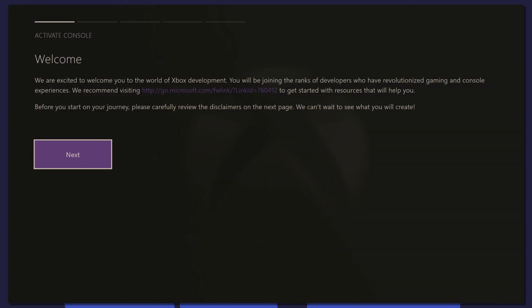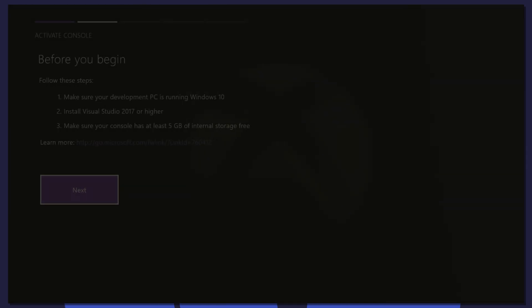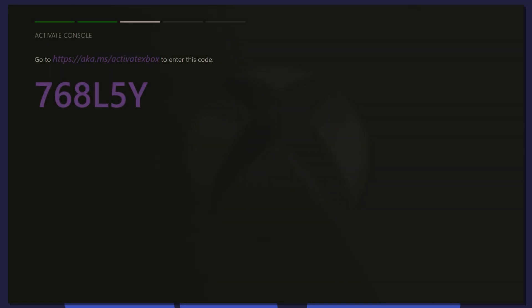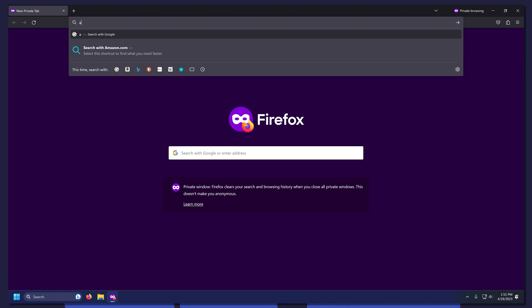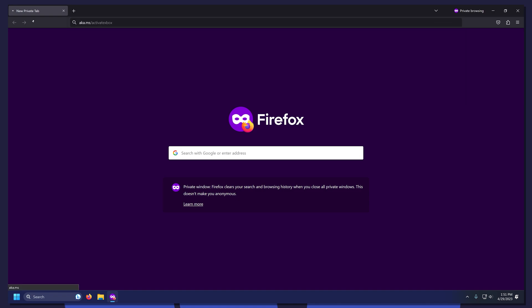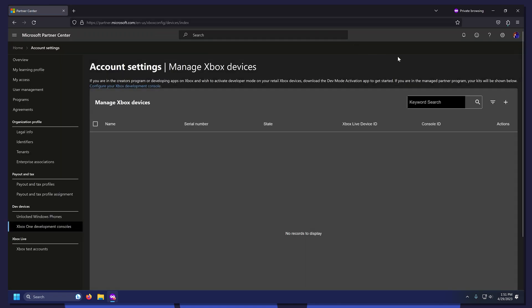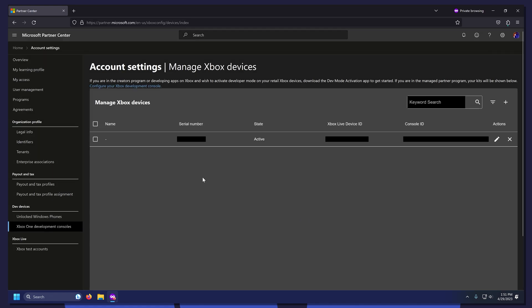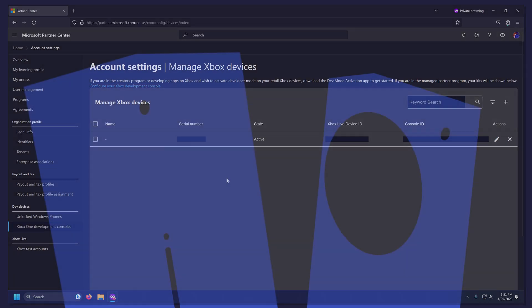Click Next twice. And you should see a website link and a code. Now we're going to go on our PC and enter this code. Type aka.ms slash activate Xbox on your web browser. Once it loads, click the plus icon and click Enter Activation Code. Now type in the code that's displayed on the Xbox.